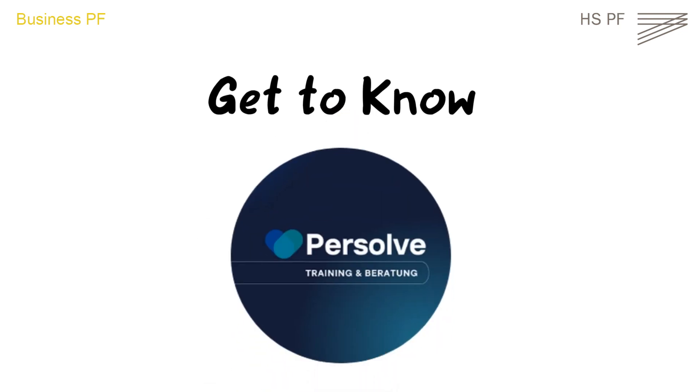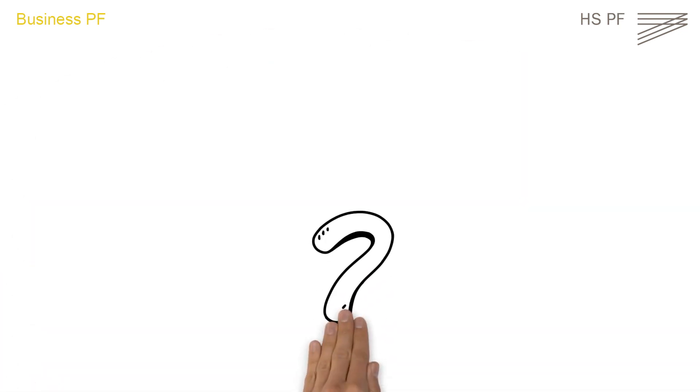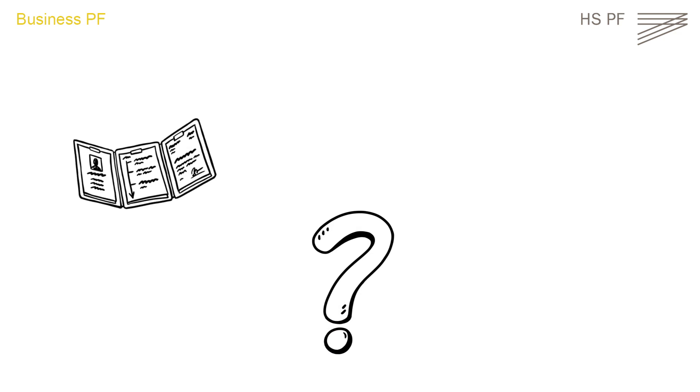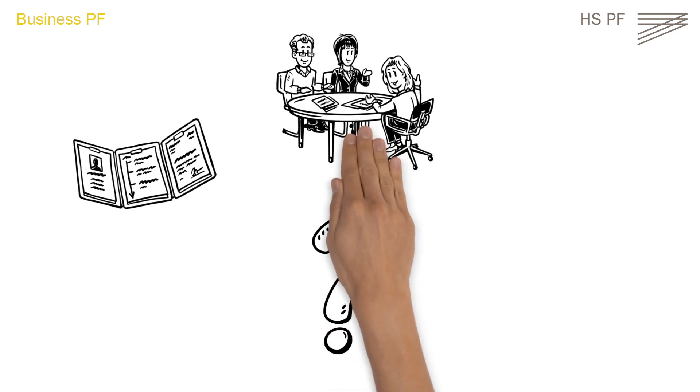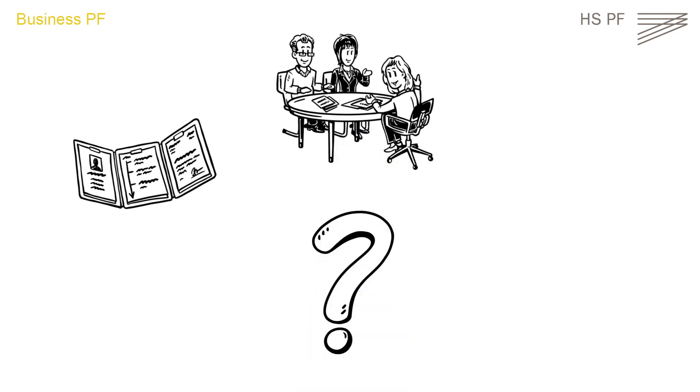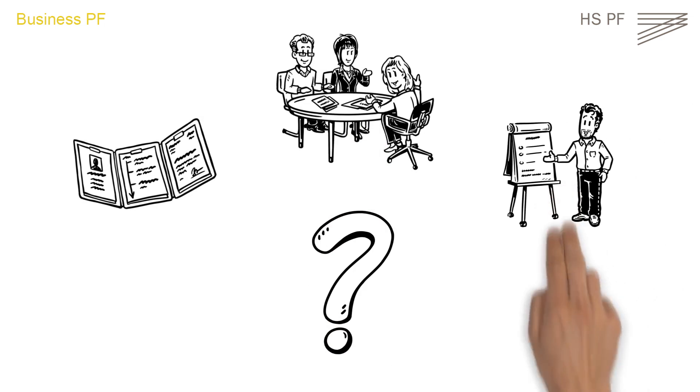Get to know Persolf. How do you shine with your application portfolio and during a job interview? And what is important during presentations?